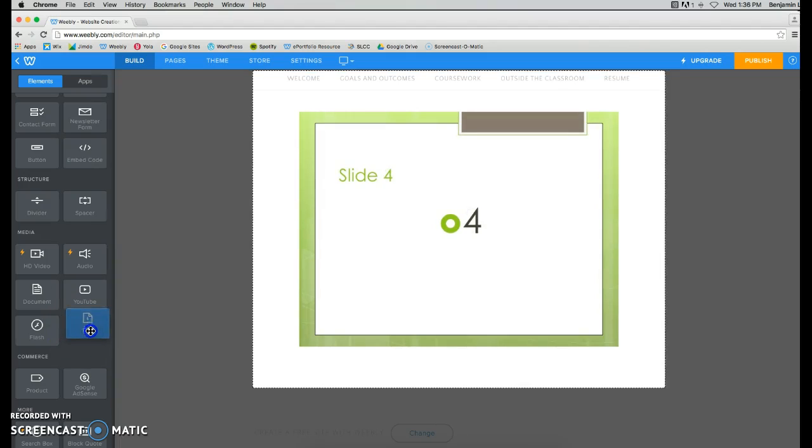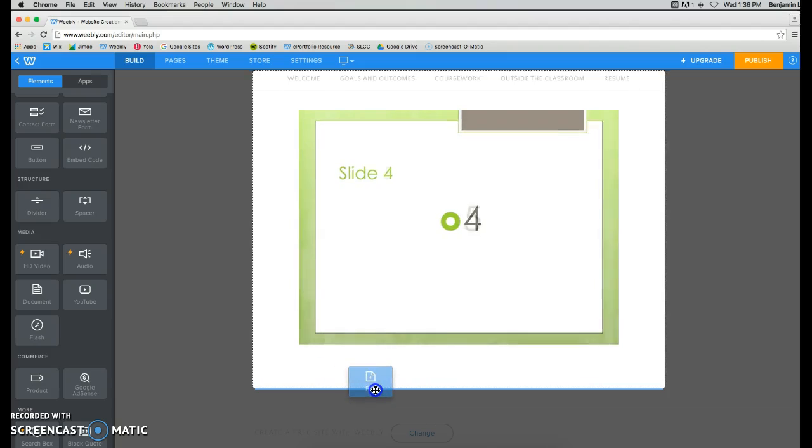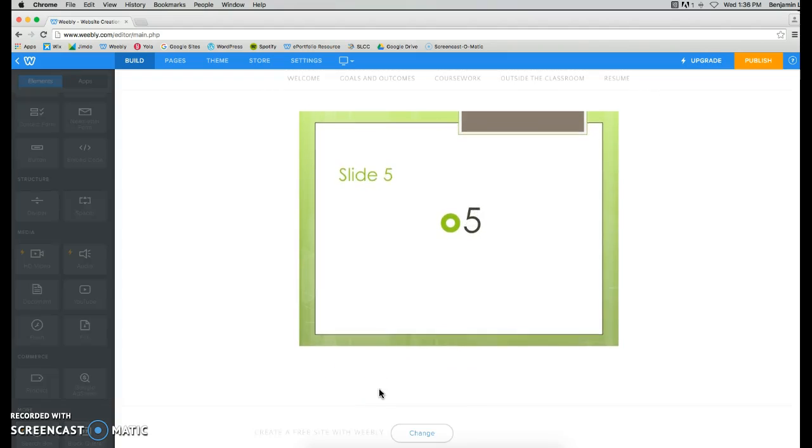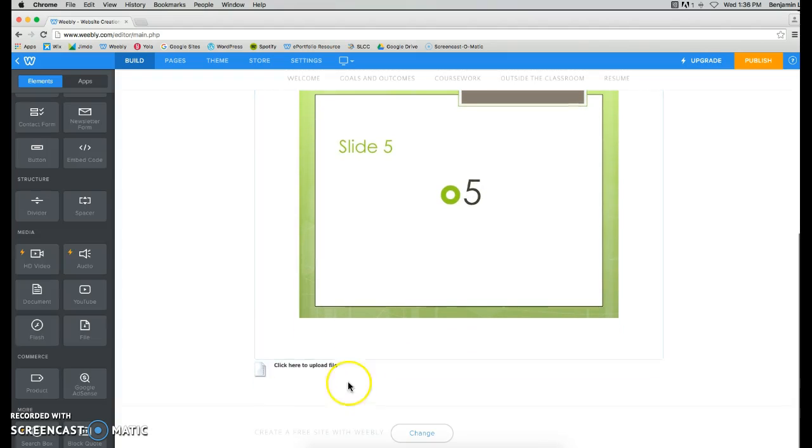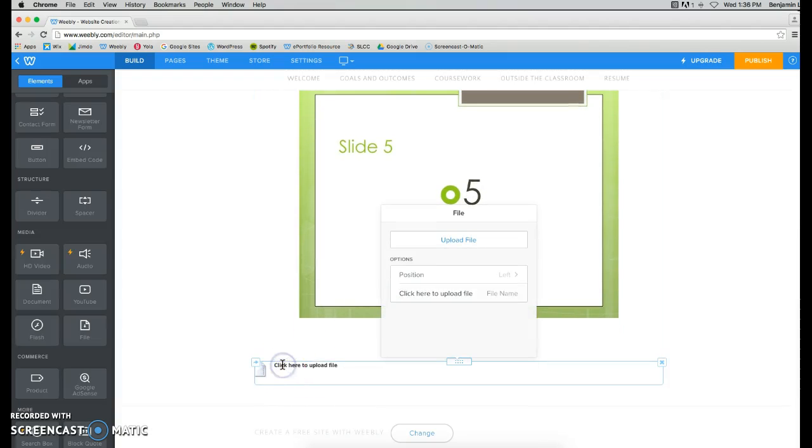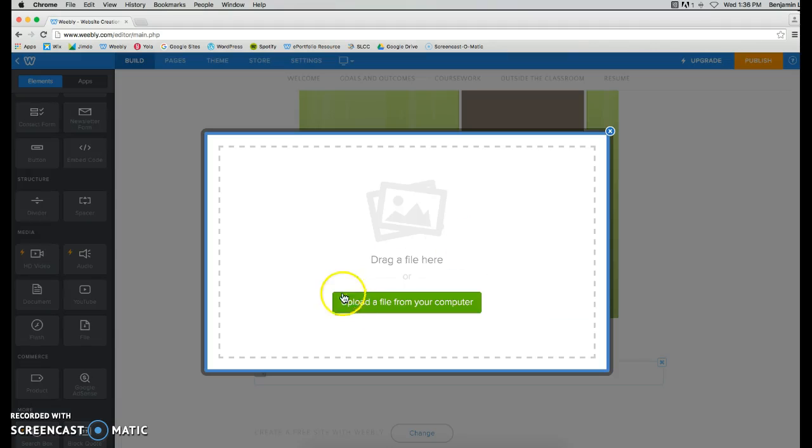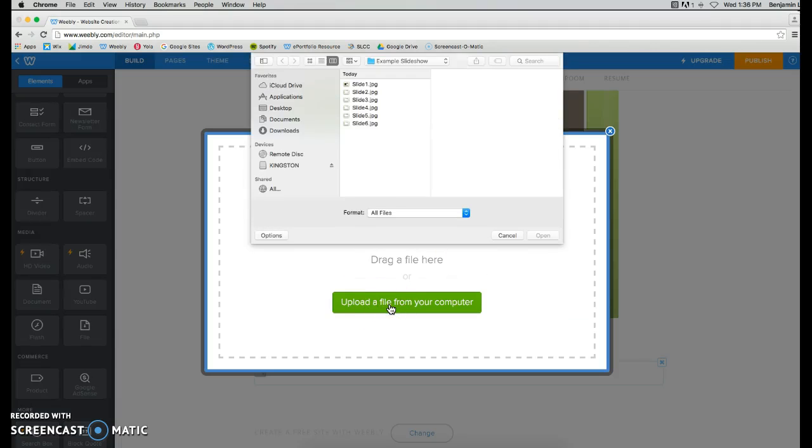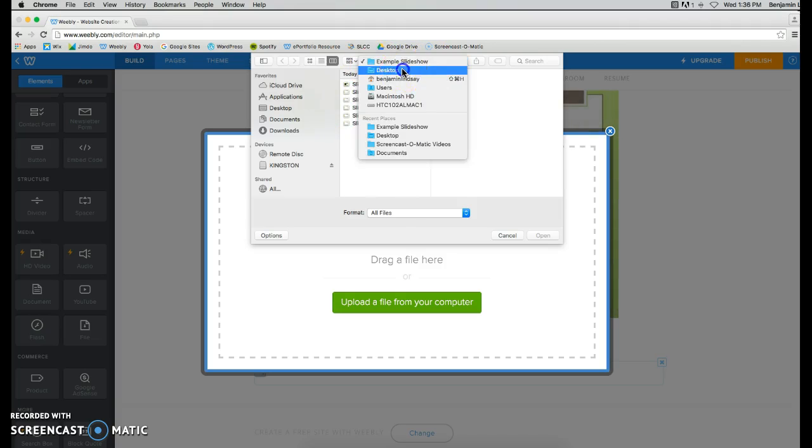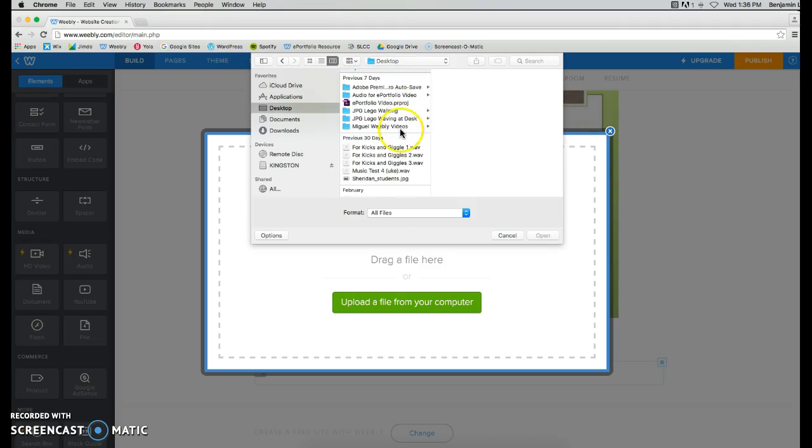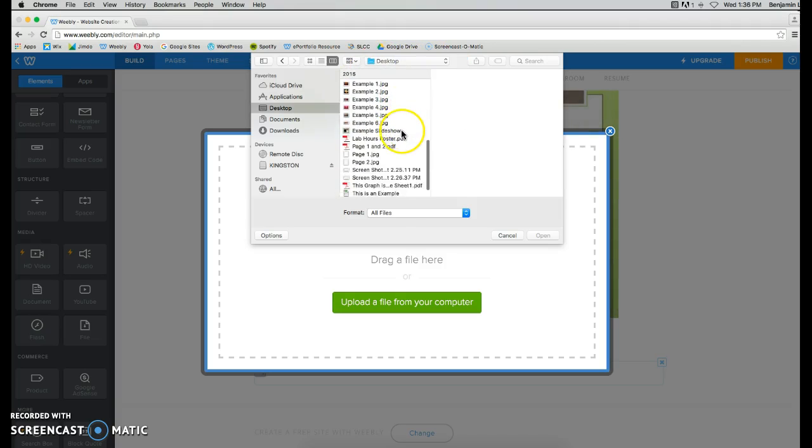Drag it underneath your slideshow, and click where it says Click Here to Upload a File. Click on Upload File, upload a file from your computer, and you are going to find that slideshow.